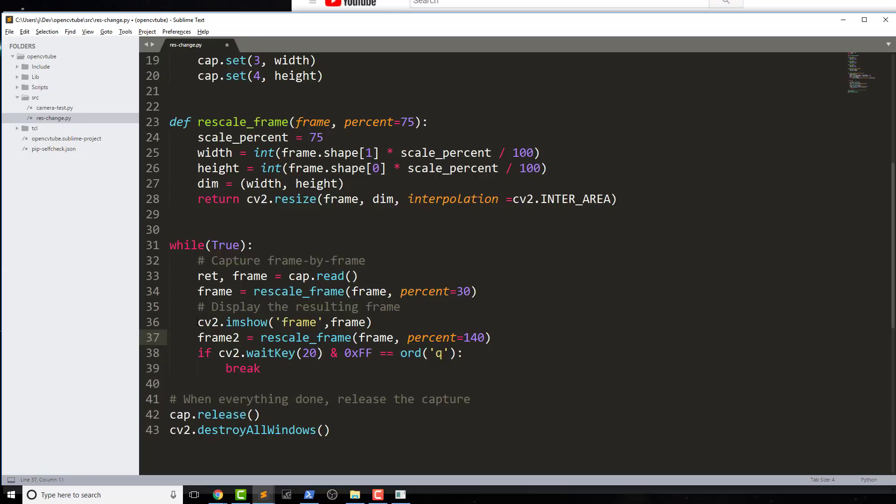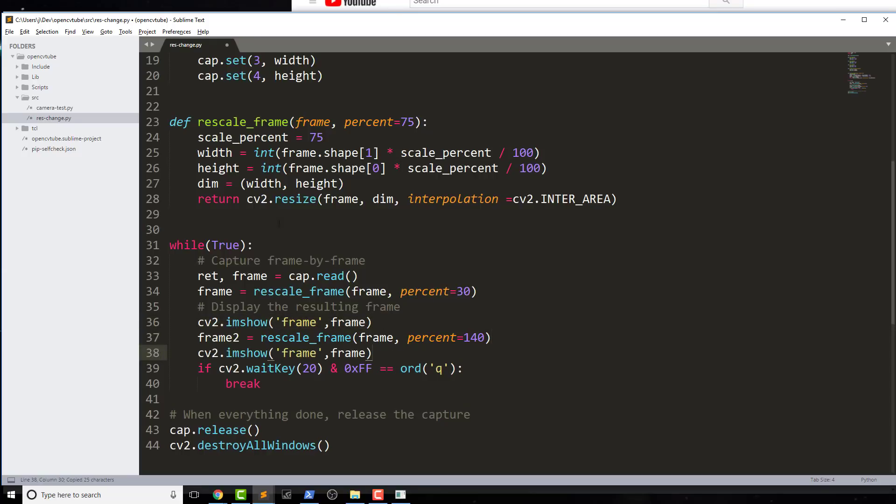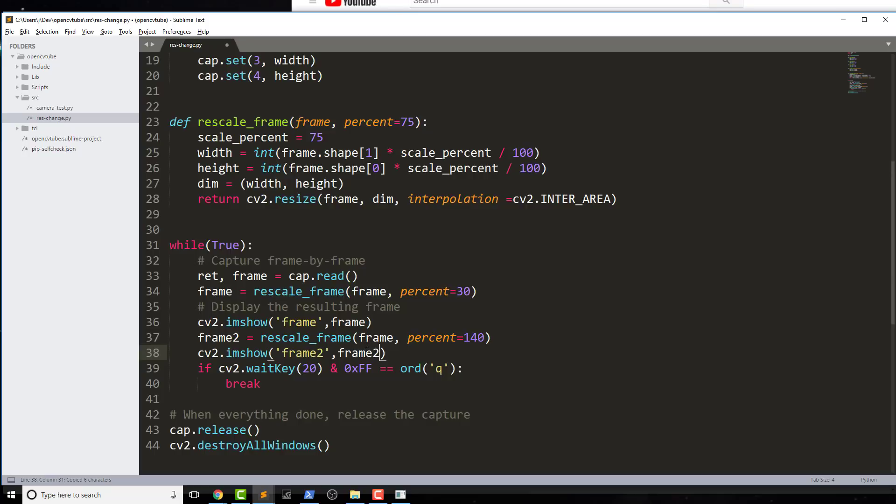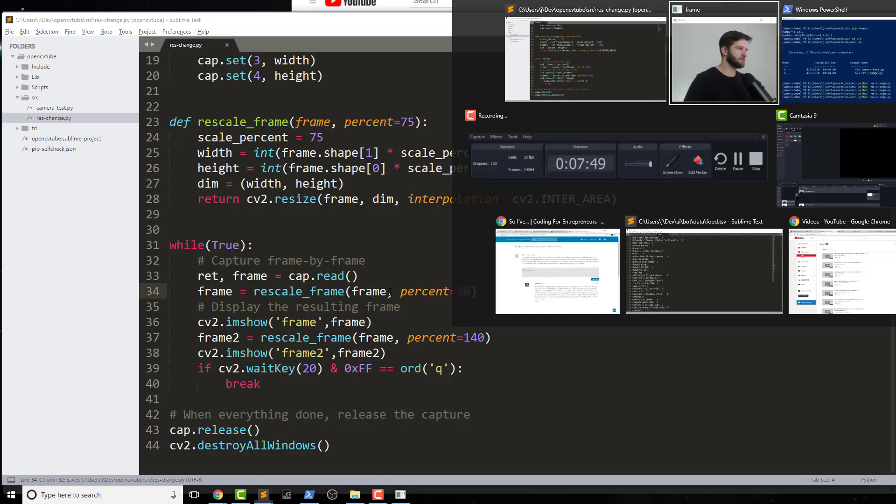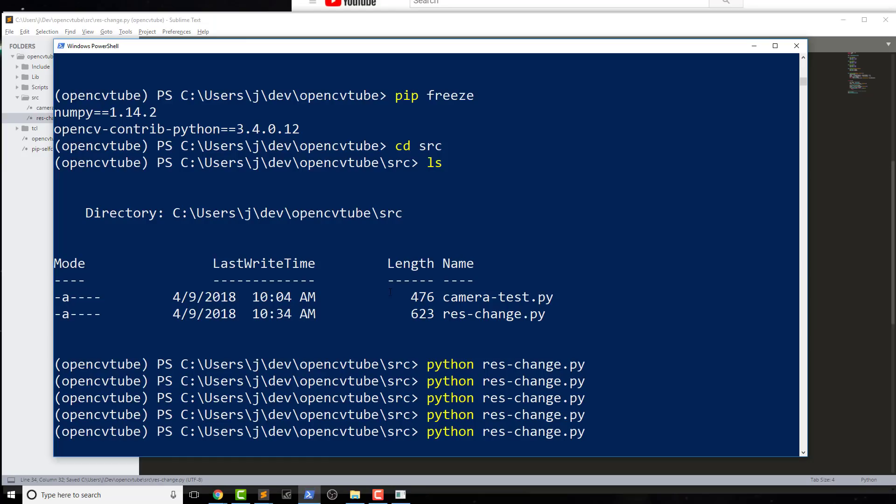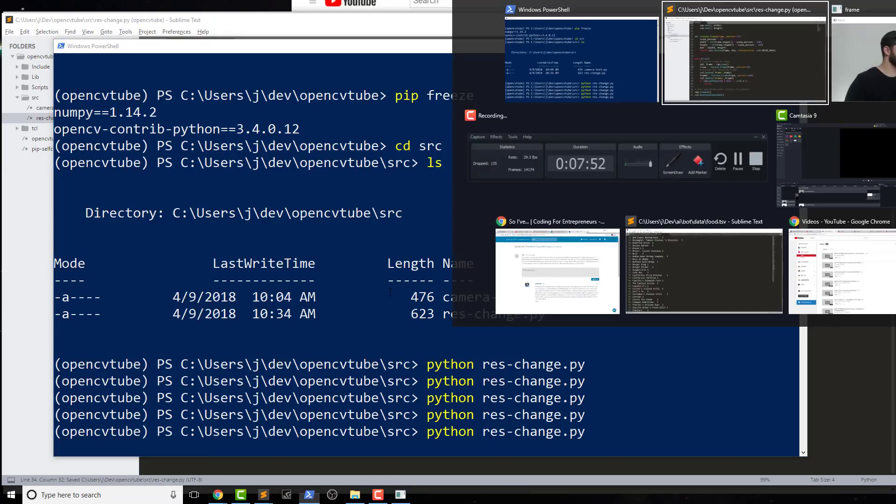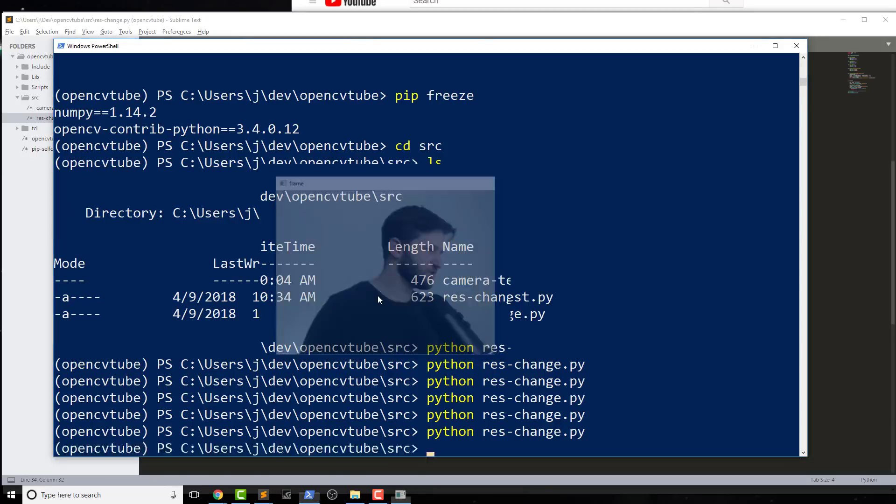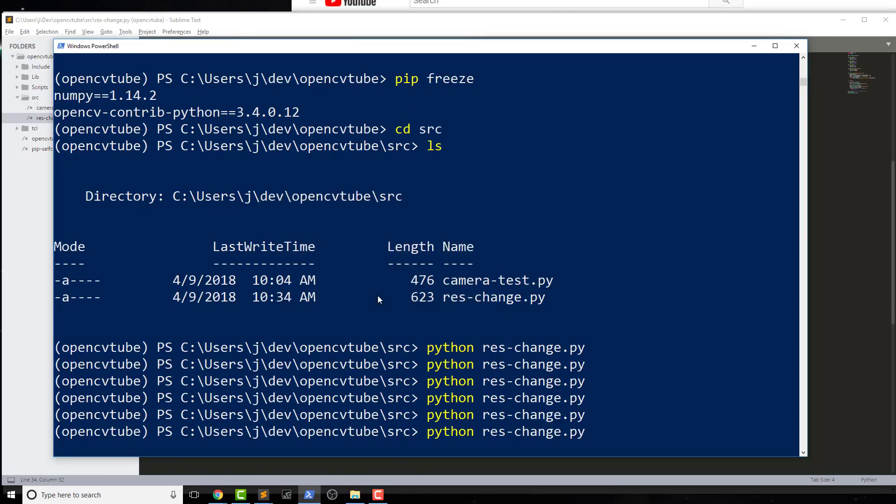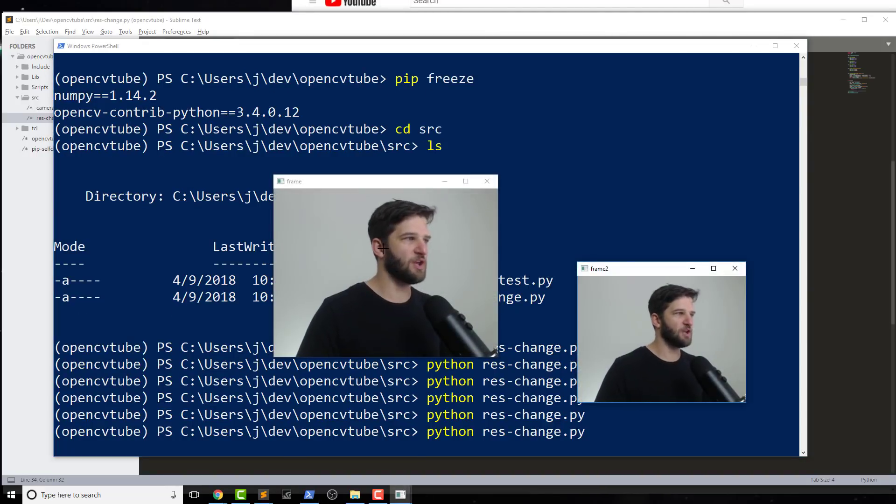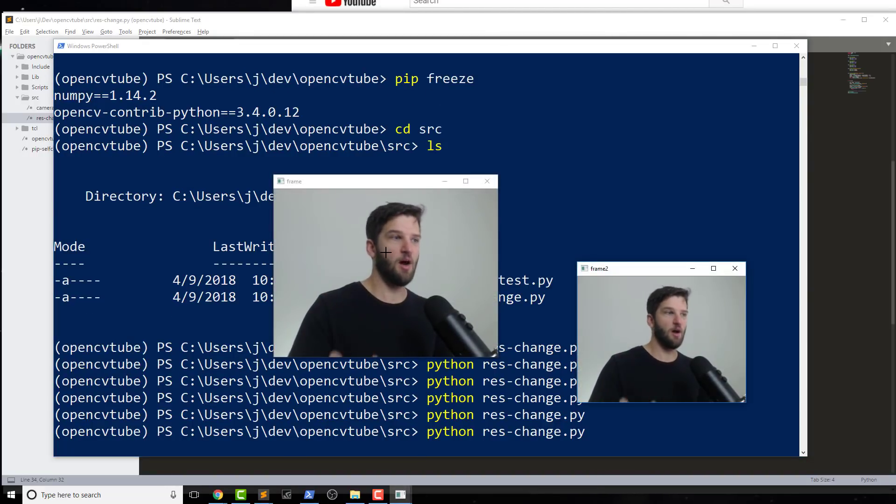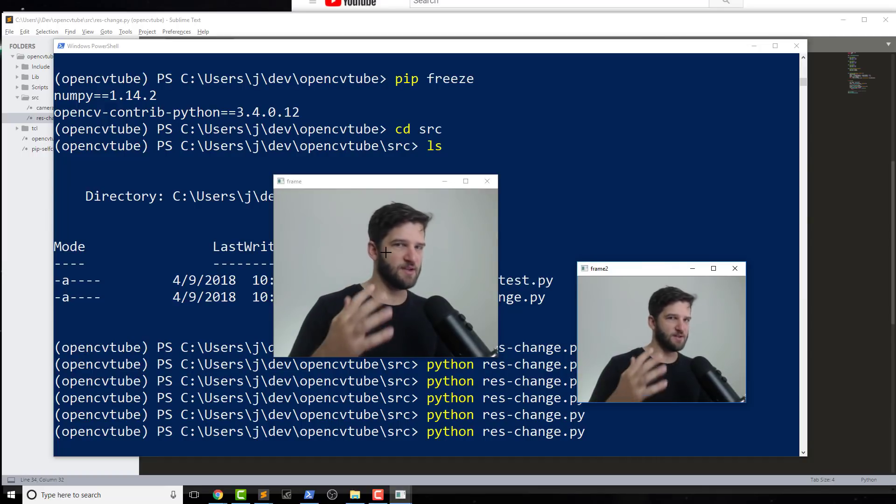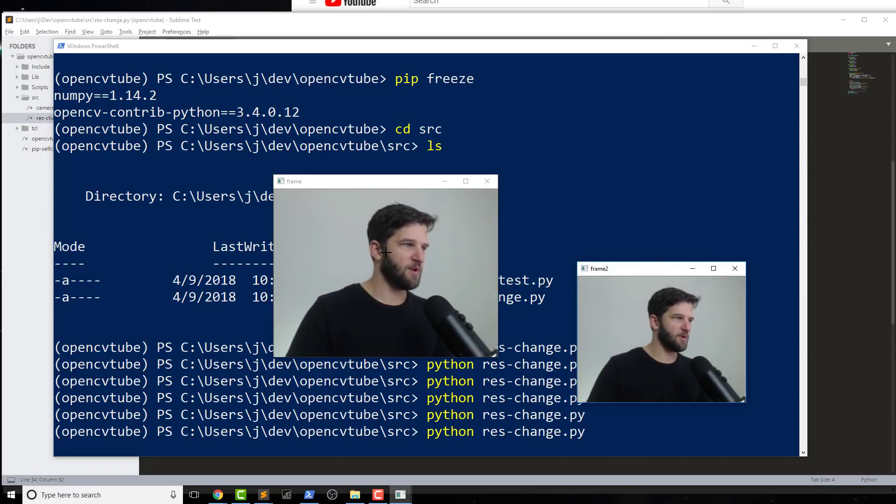And then we'll just do an imshow, cv2.imshow. And we'll just call this frame2, and we save it. And let's go ahead and run it again. Oops, we need to close out that original one. So run it once I hit Q and hit save, and then all of those things actually happened.